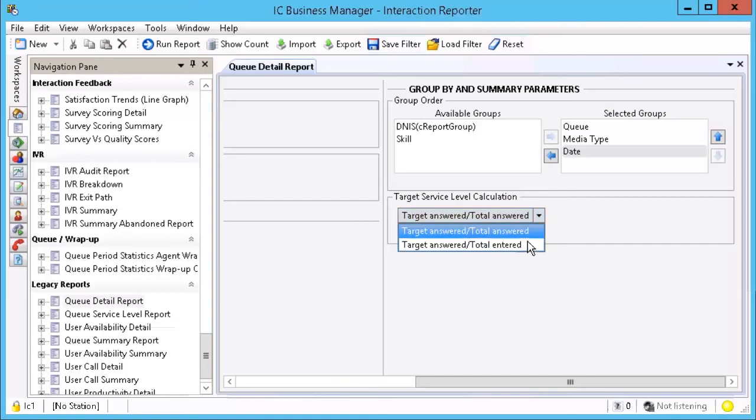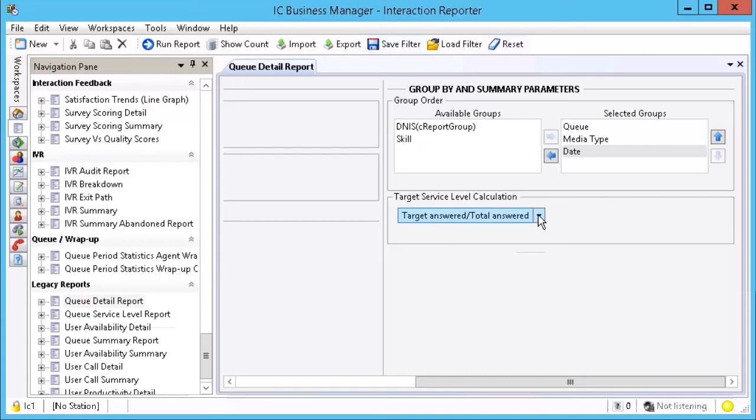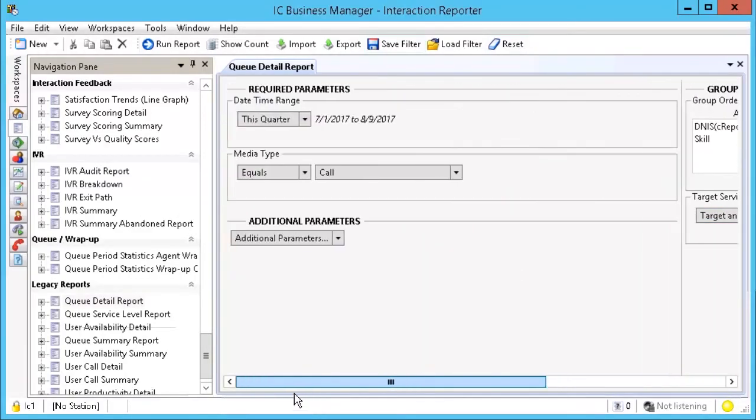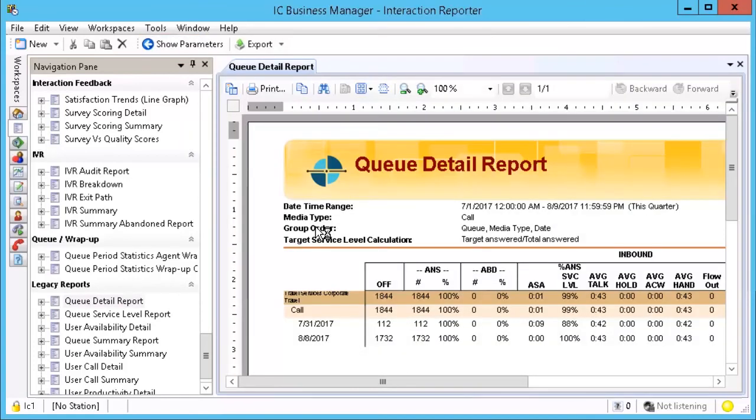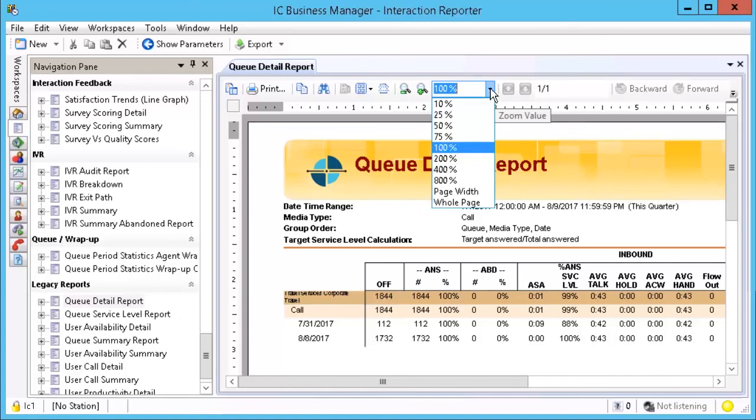And set the target service level calculation, if needed. Select Run Report from the toolbar. Once the report is run, another toolbar above the report is available for use.